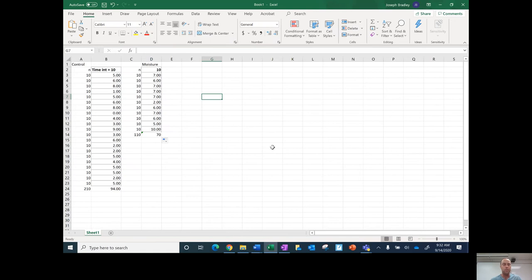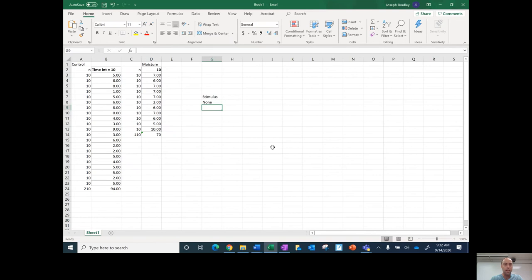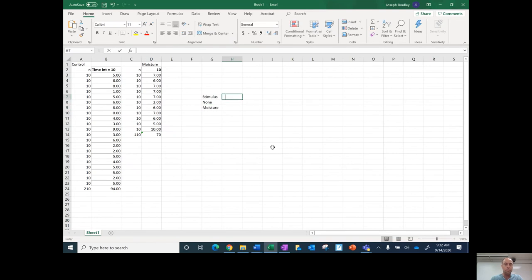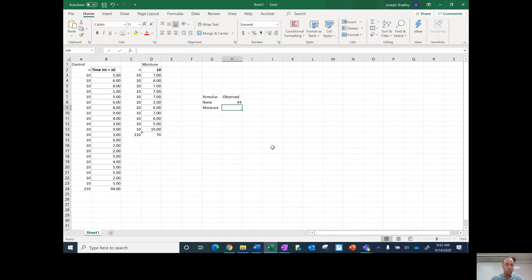All right, so the next thing I'm going to do is set up my chi-square table. So I'm going to do my stimulus—my control is none, and then my experimental group is going to be moisture as the stimulus. So then I do my observed: for none, 94, and then for moisture, 70.